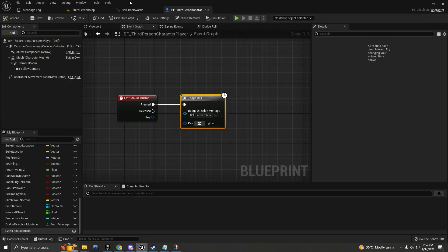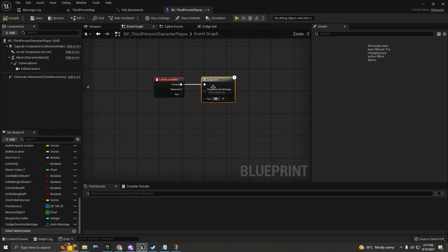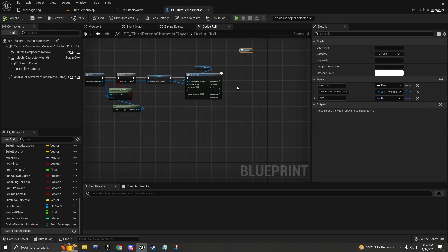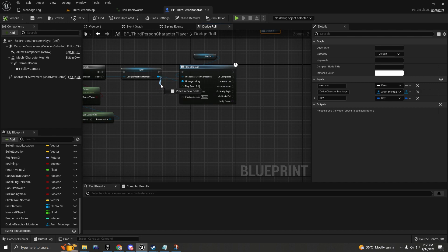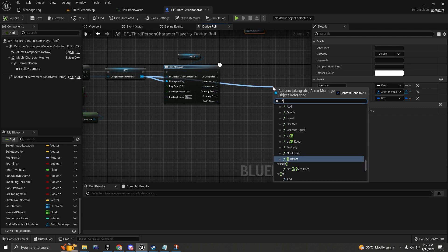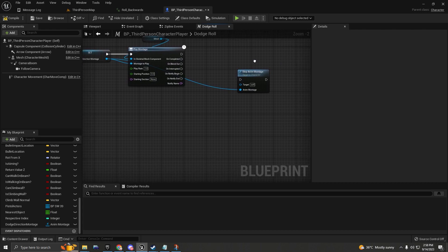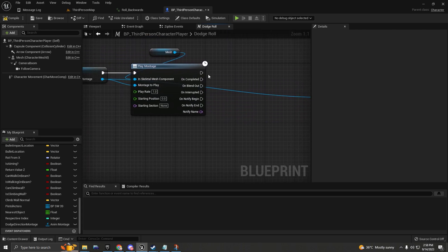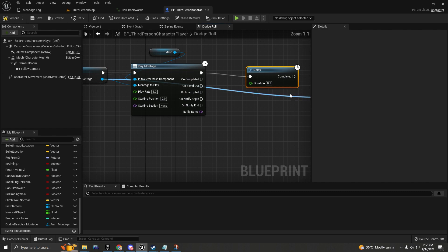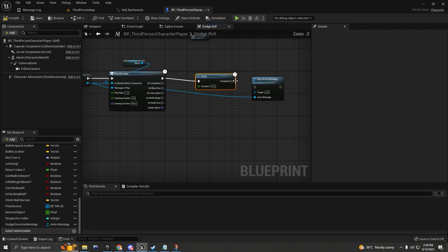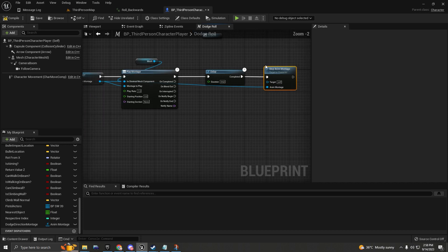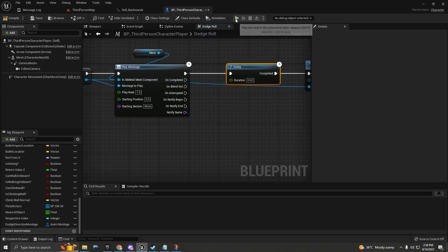Inside the macro, we're going to stop the animation montage after it plays. Drag off the output of the Play Montage node and add a Delay node — I'll set it to 0.62 — then connect that to a Stop Animation Montage node. The delay value you use will depend on the length of your specific animation.